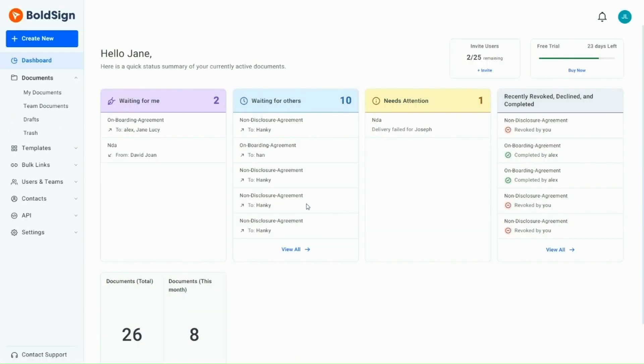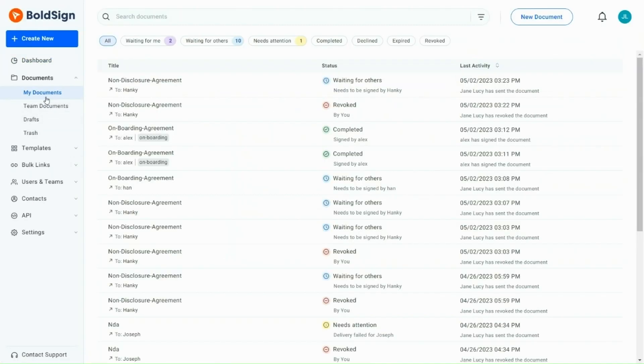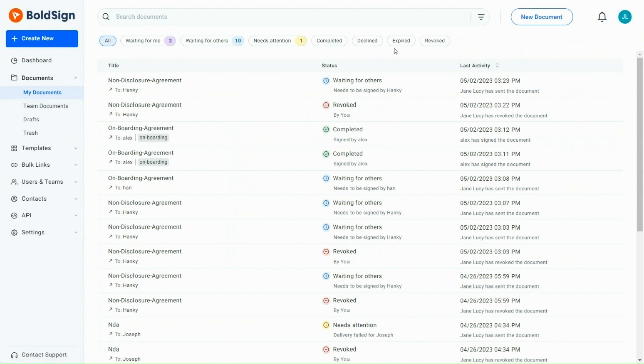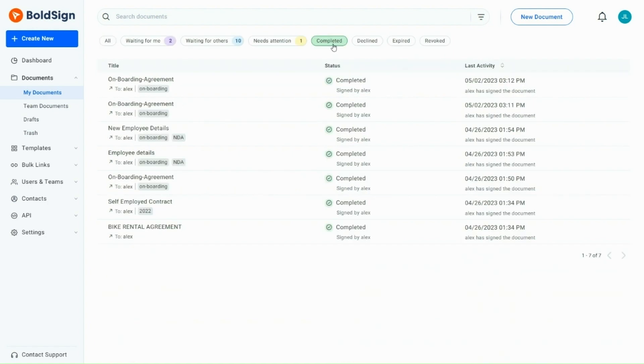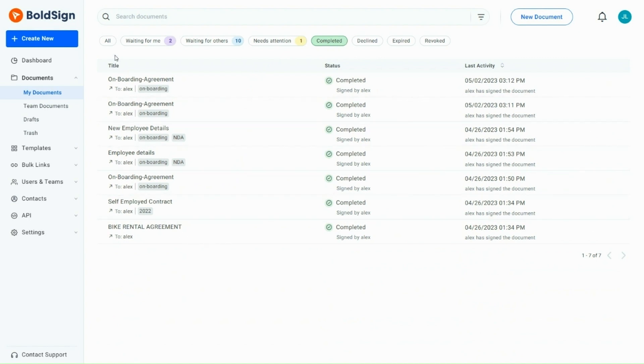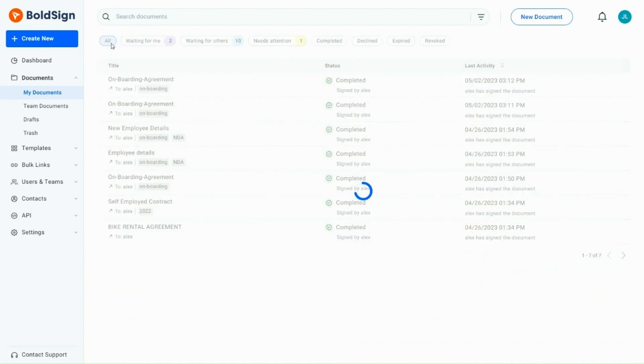If you want to filter the documents in My Documents page based on the status, use the Quick Filters option, which is located at the top of the page. This Quick Filter option is helpful for filtering documents with a specific status. I click the Completed button to view all completed documents. See, the completed documents alone are displayed. Likewise, you can filter all statuses.